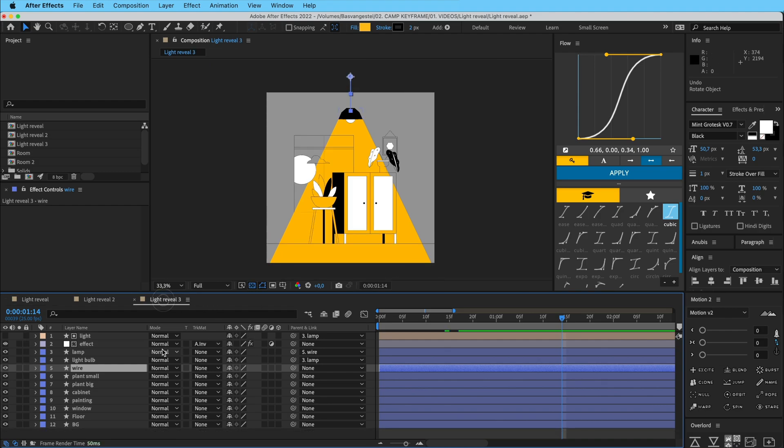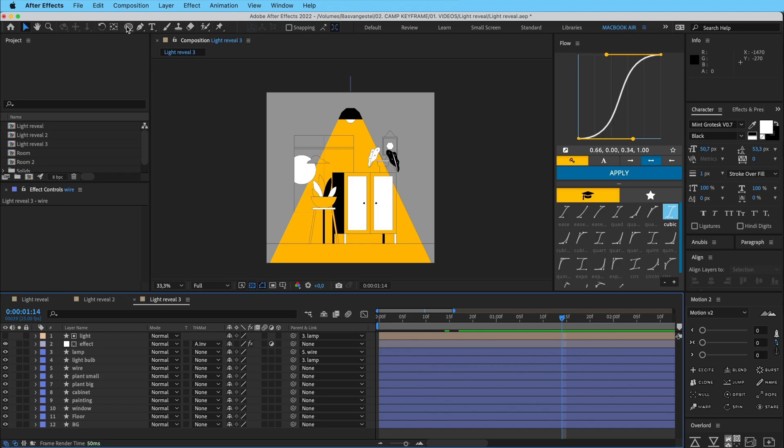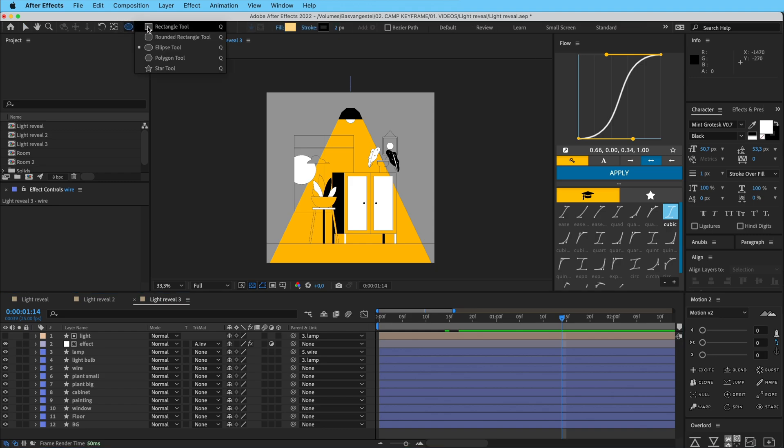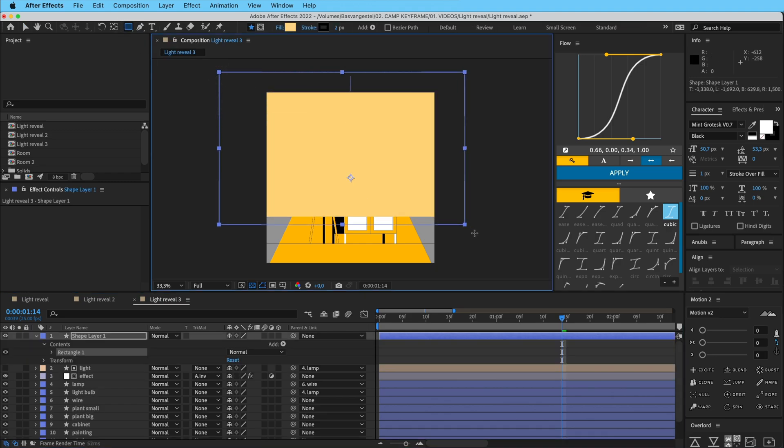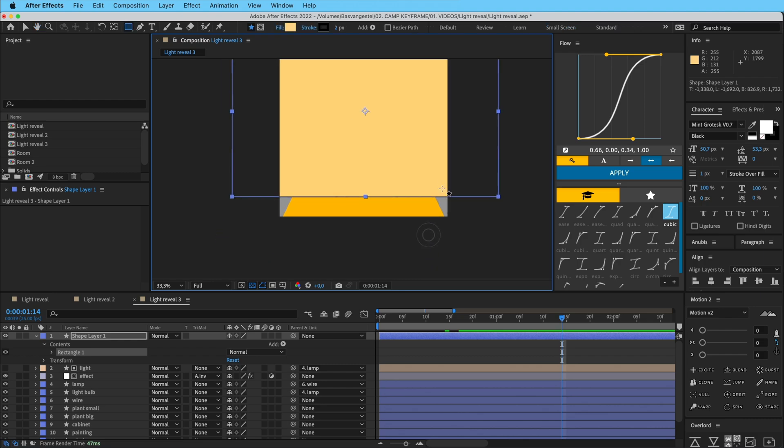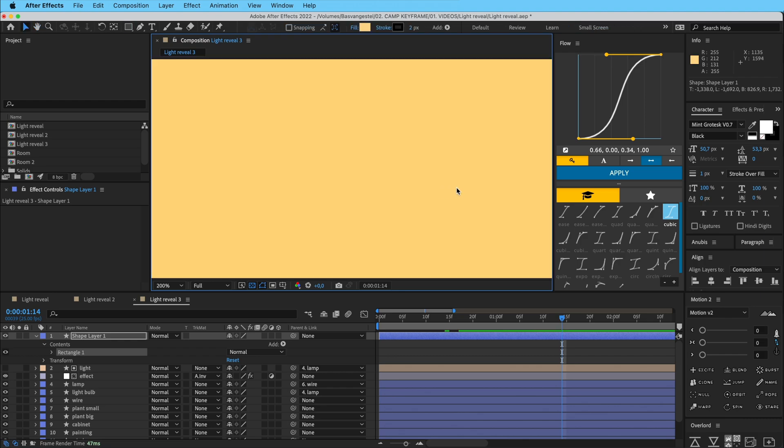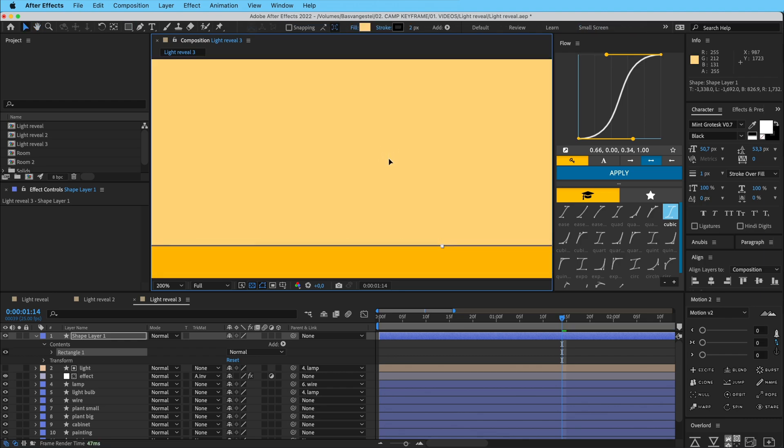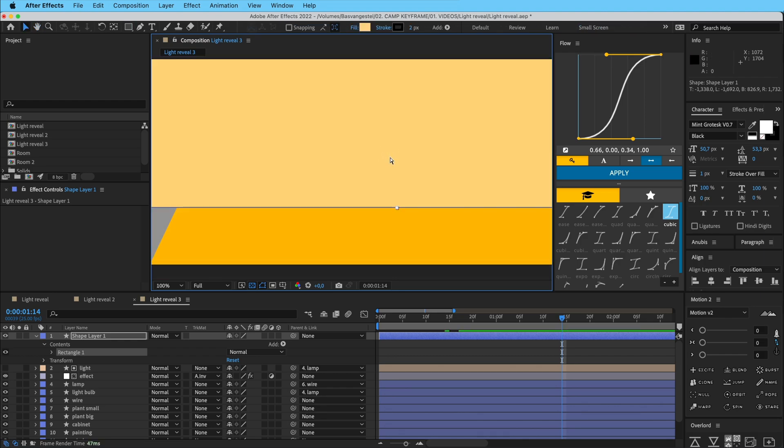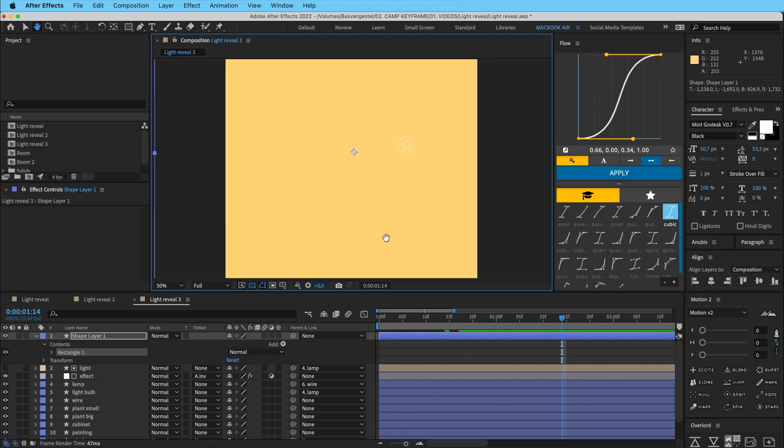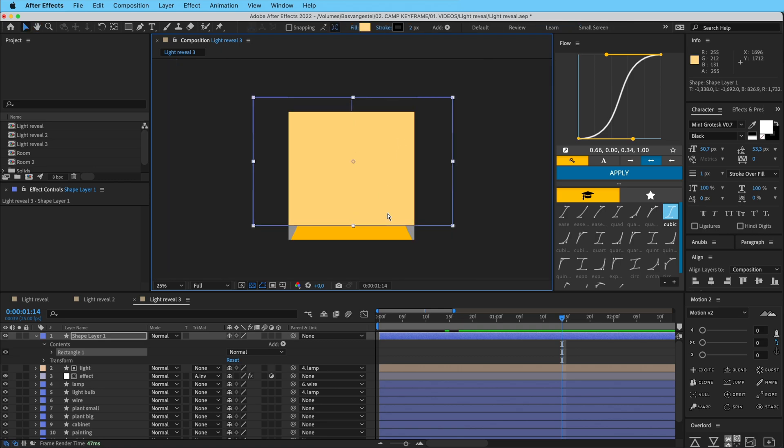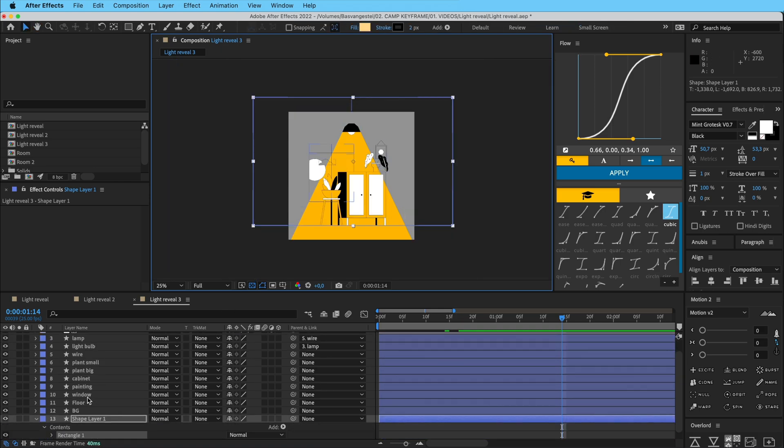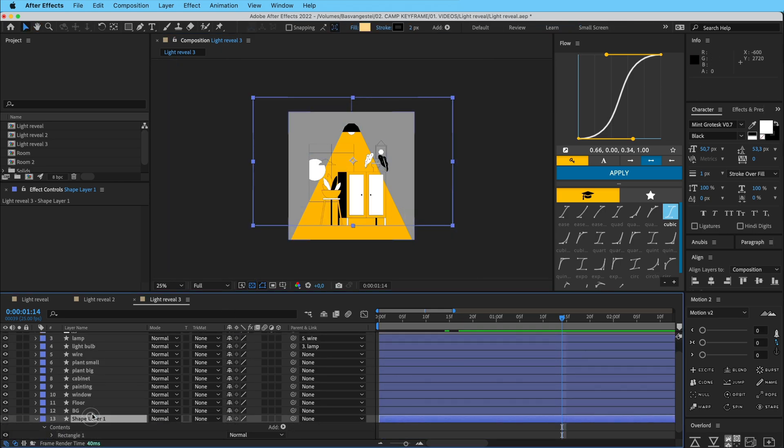So I'm going to kind of draw a little shape here. So go to rectangle tool and click and drag and draw over this. Zoom in so it just touches the floor right there like that. And then let's just put this at the bottom here of the stack and let's call this matte.